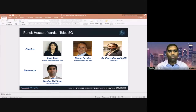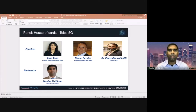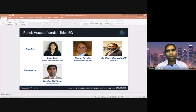Welcome to our panel: House of Cards for Telco 5G. I'm Kandan Khadribel from Google, and we have three panelists joining today: Sana from Telus, Daniel from Bell Canada, and KJ from AT&T. We're going to talk today about why a cloud native approach is very important for telco 5G deployment. As you know, 4G primarily used virtual network functions and private cloud to support those VNFs. Multiple changes and a paradigm shift are happening with respect to 5G.